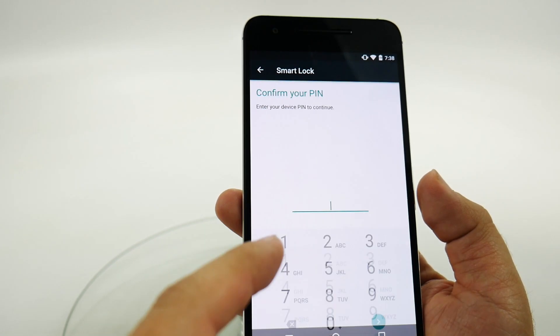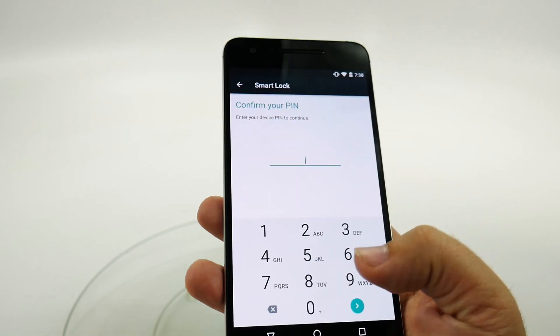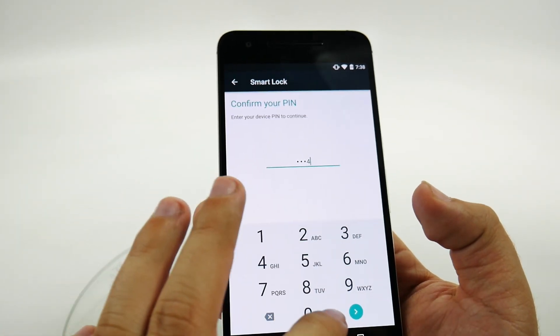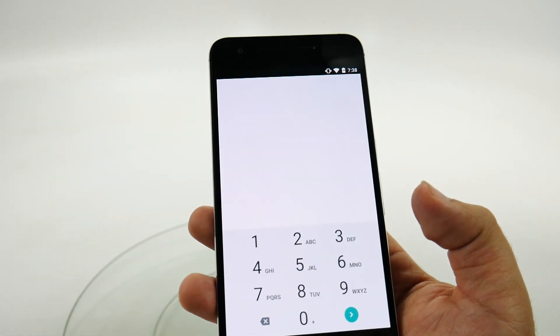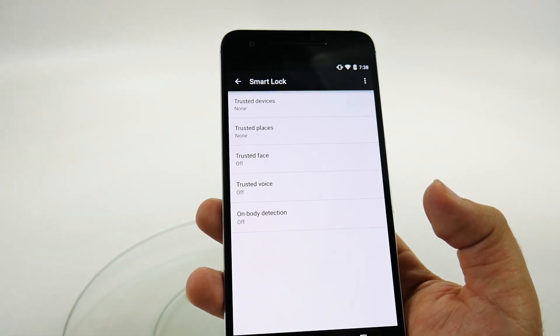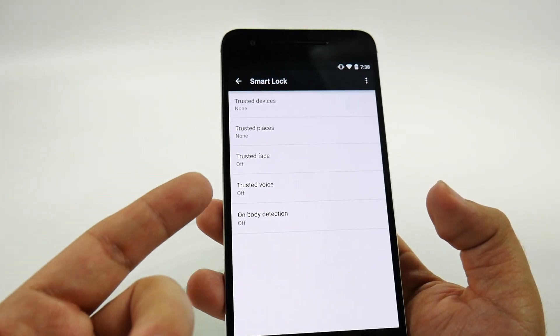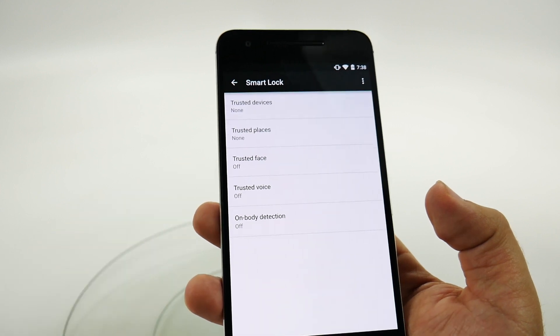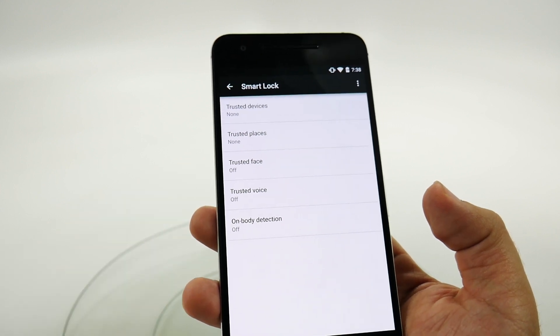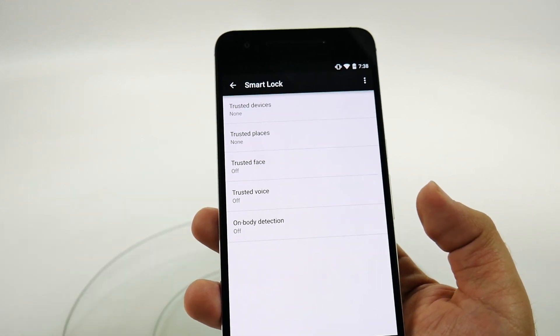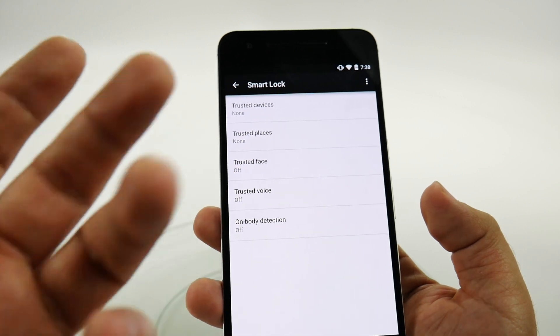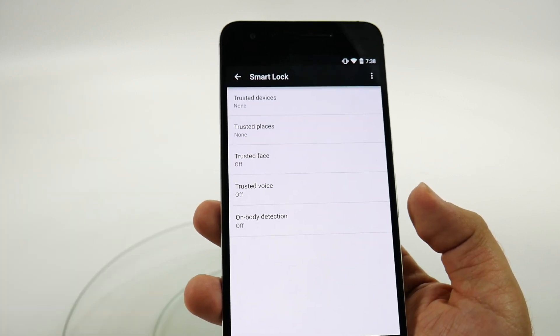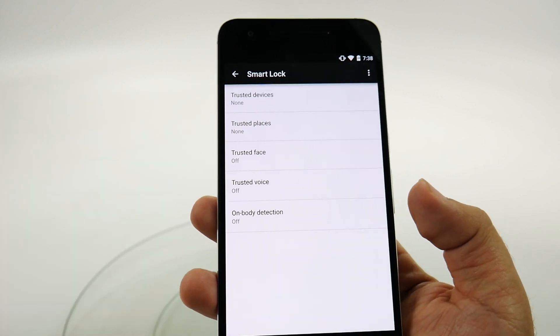And from here you can also set up Smart Lock, which allows you to have it automatically unlock in certain areas such as places, trusted face, trusted voice, or on-body detection. So as soon as you're moving it, it'll unlock, or trusted devices that you have paired through Bluetooth.